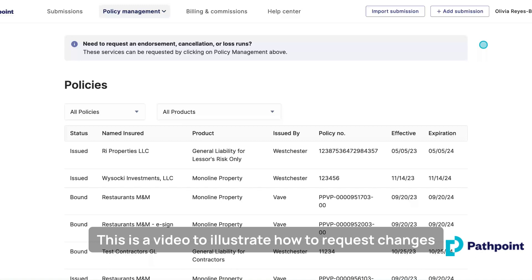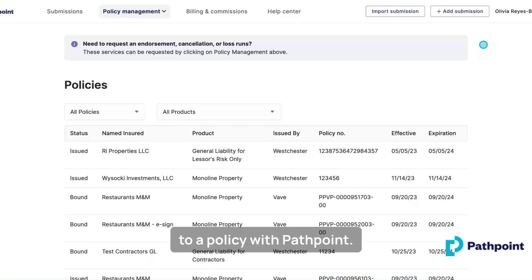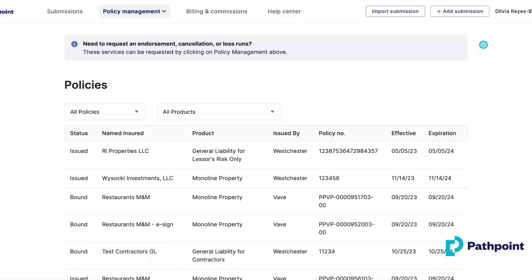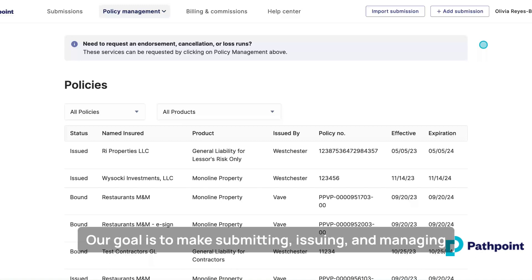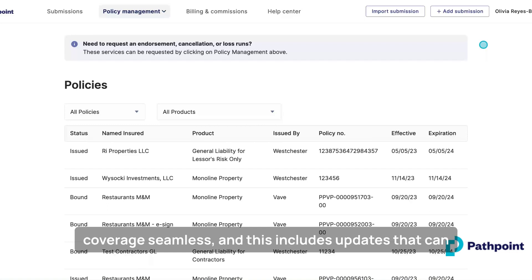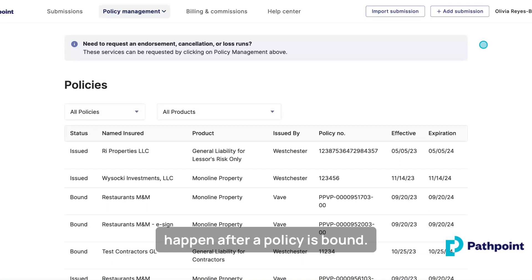This is a video to illustrate how to request changes to a policy with PathPoint. Our goal is to make submitting, issuing, and managing coverage seamless, and this includes updates that can happen after a policy is bound.